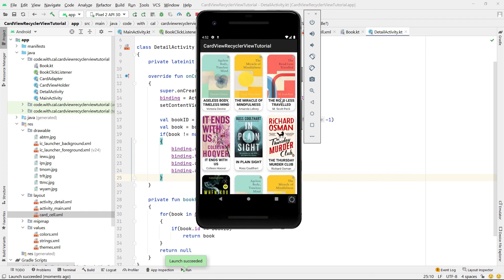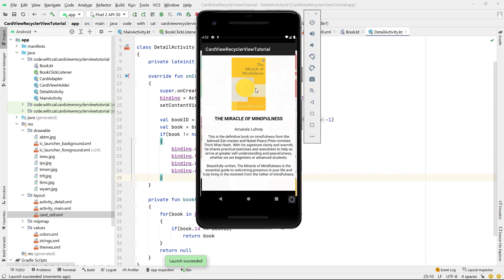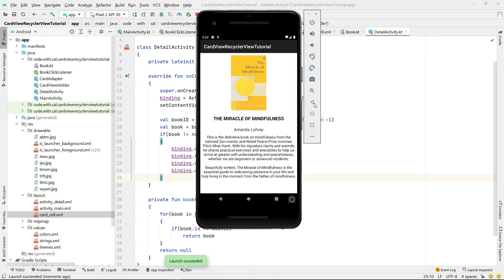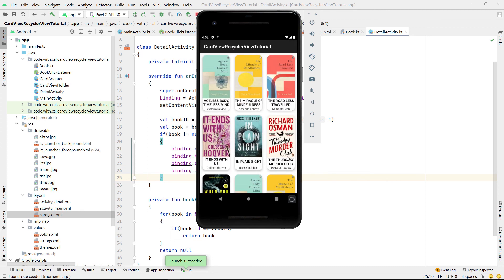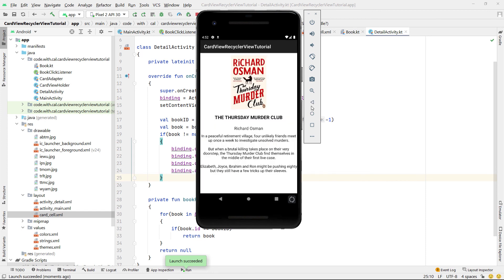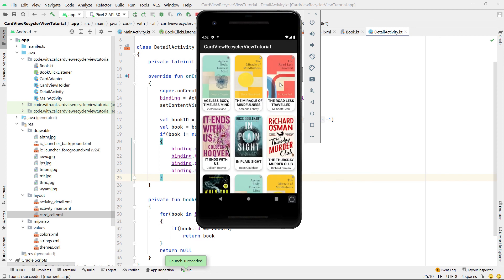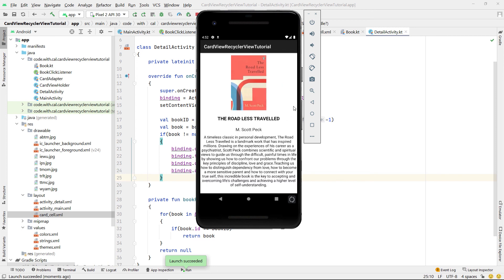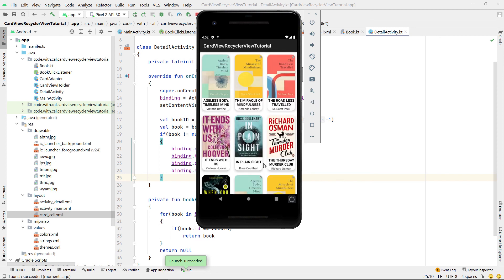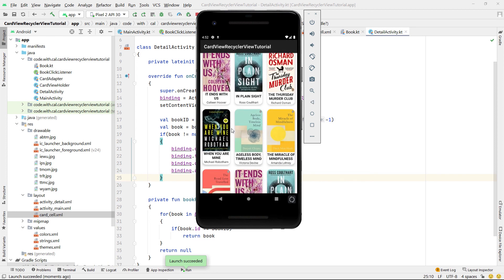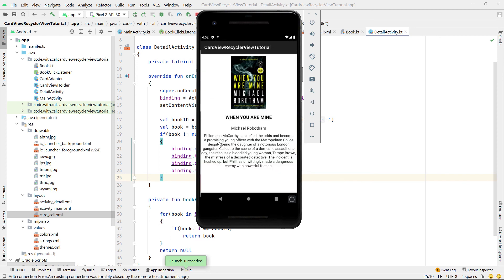If we build and run this one more time we can see that we can click on one of our book covers and it takes us to a more detailed view of that book. So this has been one way to nest card views inside a RecyclerView using Kotlin — if you enjoyed the tutorial give it a like, otherwise I'll catch you guys in the next one.